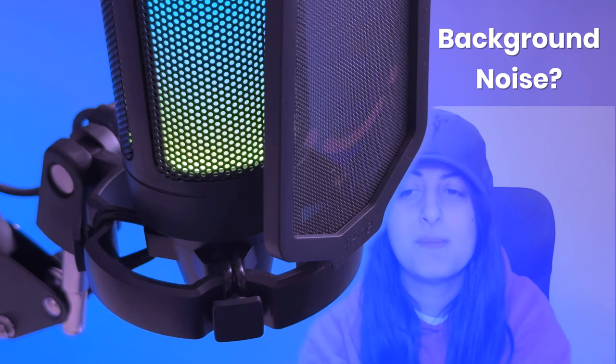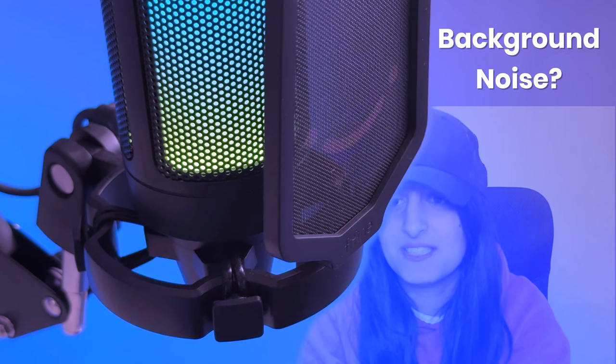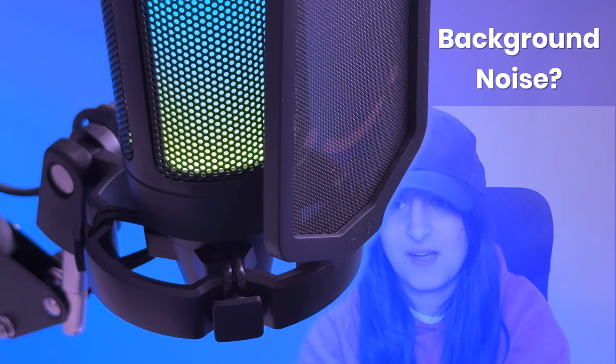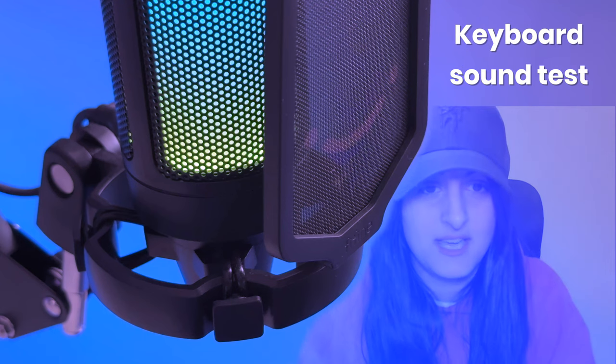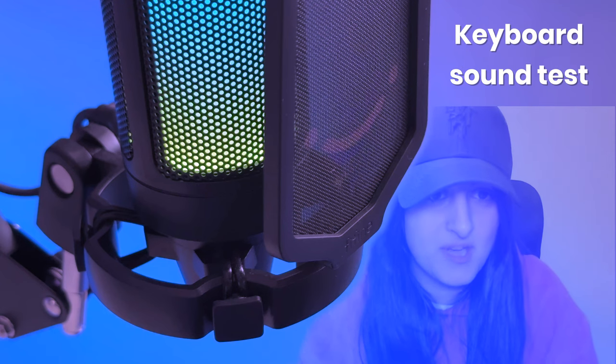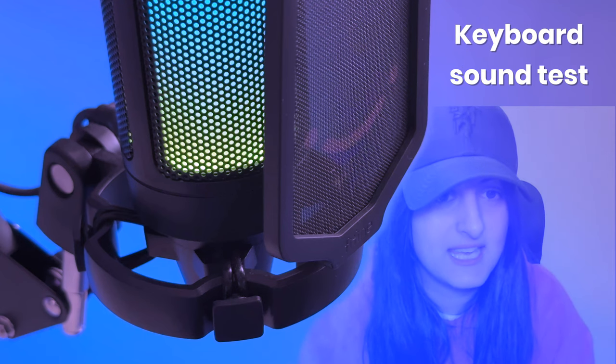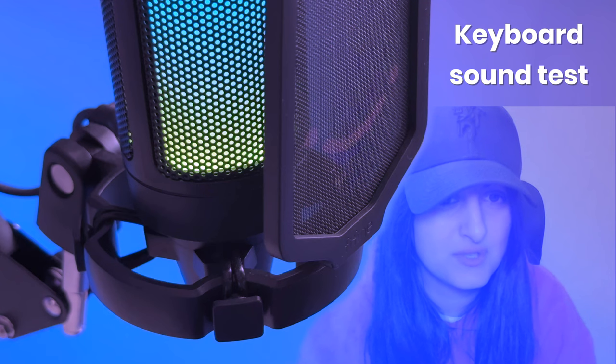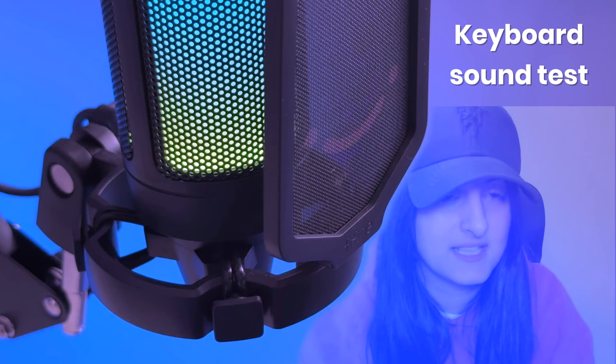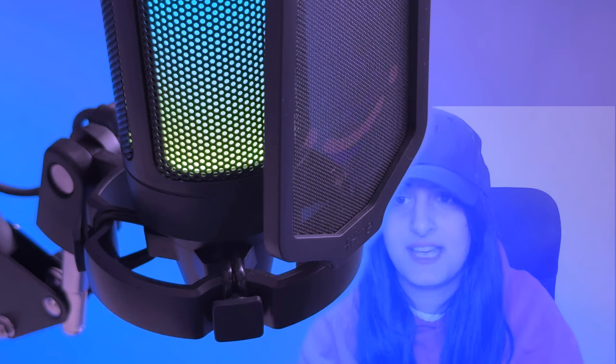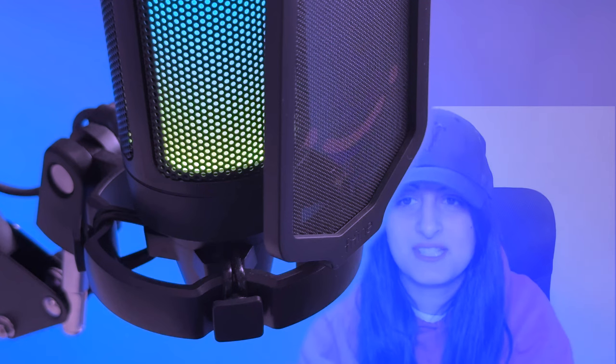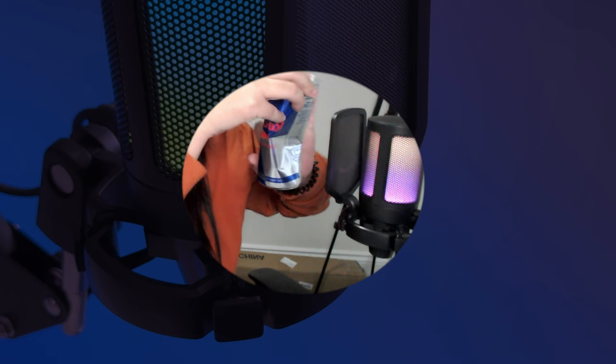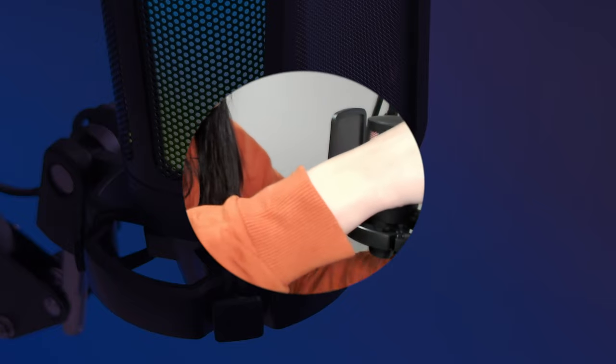But what about background noise? Since this is a cardioid mic it's sensitive to the sound coming from the front of the mic but it definitely doesn't eliminate the background noise entirely. I'll do a keyboard sound test so you can hear how much it captures whilst I'm talking. Okay so I'm just typing whilst I'm talking and you can obviously hear the keyboard. It's not overpowering my voice at least so that's the good thing. Okay now let me just test making a sound all around the mic so you can see how sensitive it is.